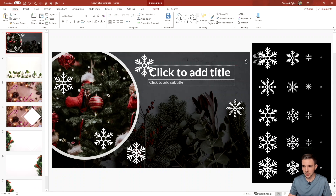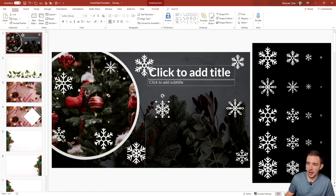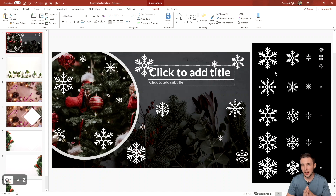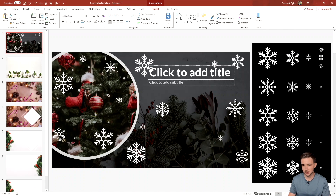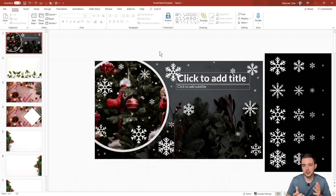Now I'm going to add in a slightly smaller size snowflake here, and another one here, and then an even smaller snowflake in a few spots as well. Once I've added in all the different snowflakes across the slide, I'll speed things up and then move on to animating them.